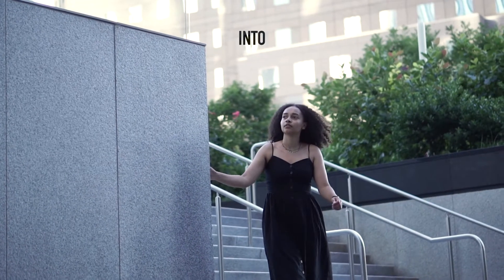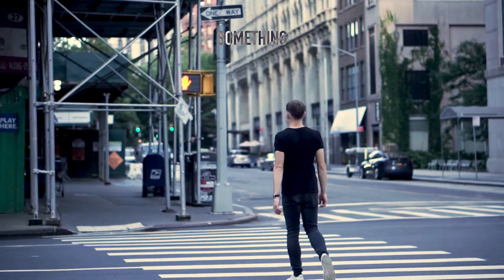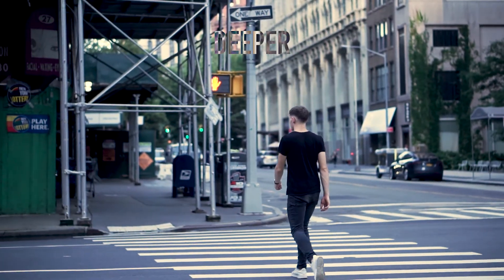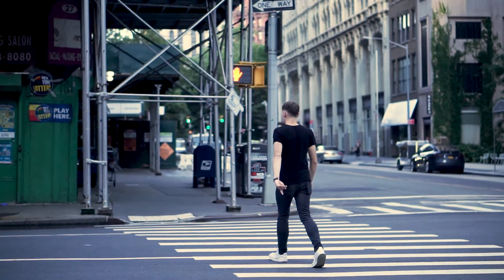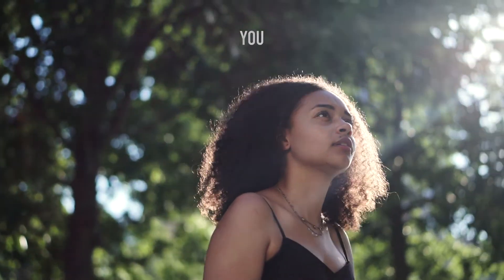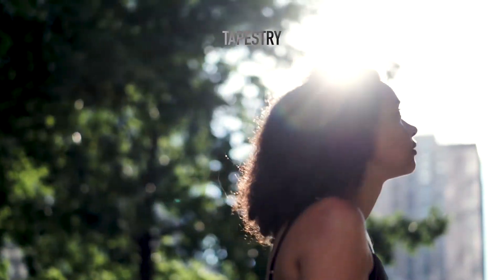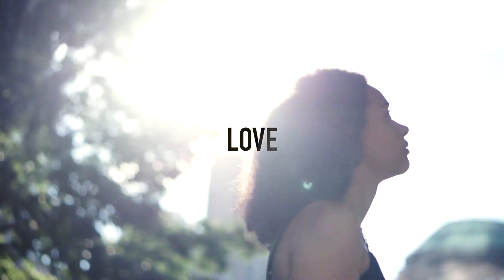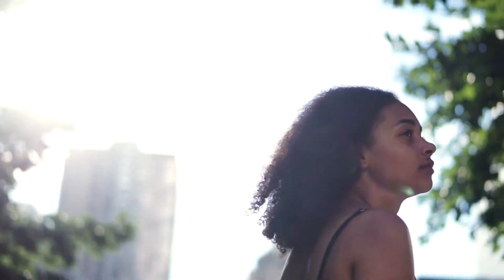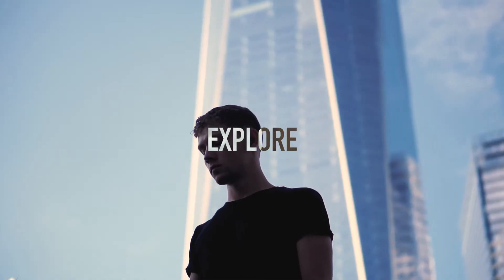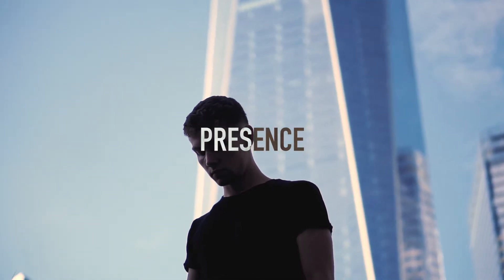I can feel your presence guiding me into something new. Something deeper. I hear you calling me out to explore the tapestry of your love. To explore your presence.